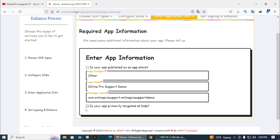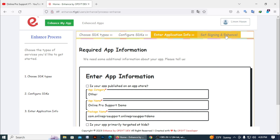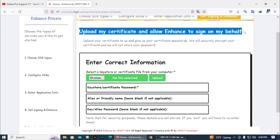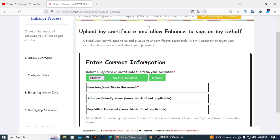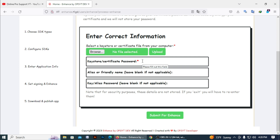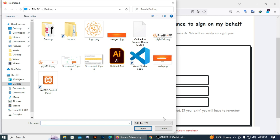This is my app package name. You need to enter your app name and package name. If your app is primarily targeted at kids, check it; otherwise don't. If you complete this step, go on to Set Sign-in and Enhance. Upload your keystore certificate here. If you don't have a keystore certificate or keystore certificate password, you can include also the alias and key alias.